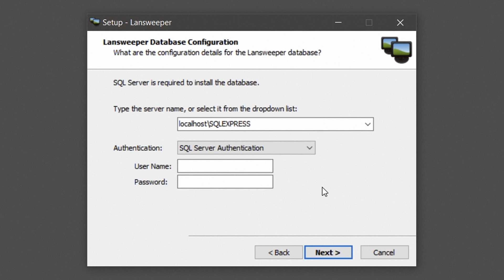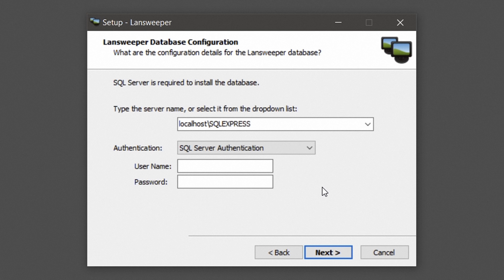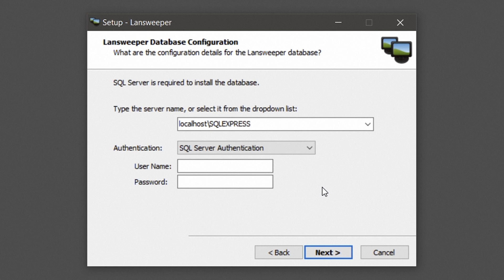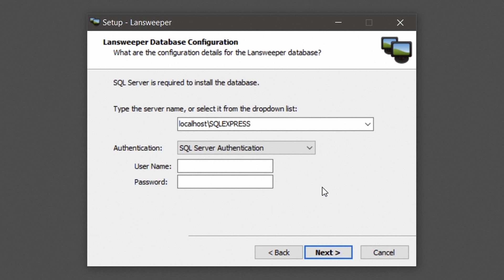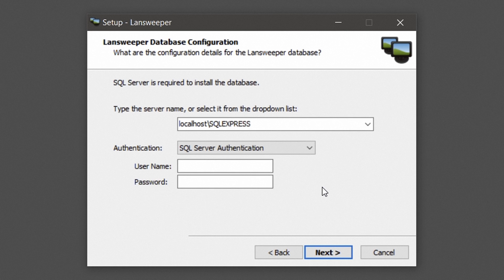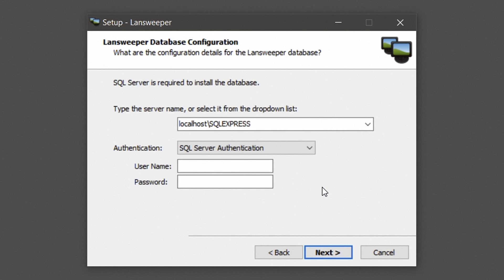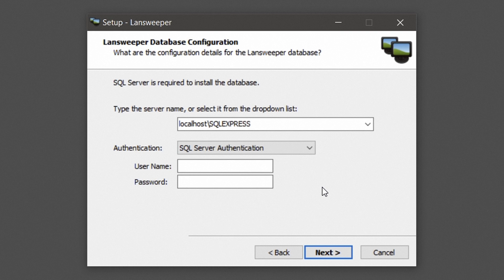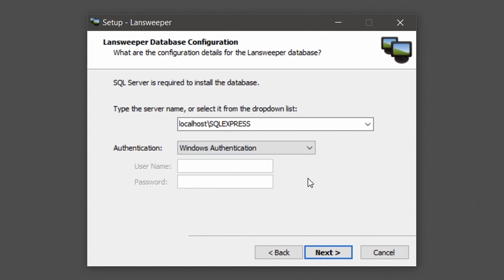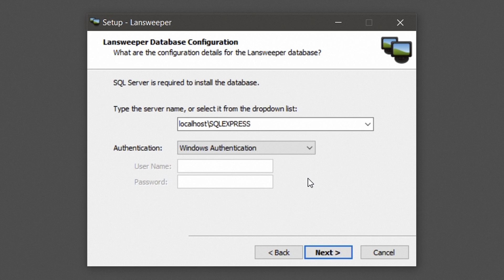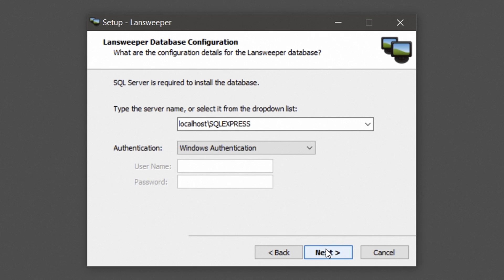This user, which is only used once to create a new Lansweeper SQL user and database, must be a member of the sysadmin server role. Once the installation is done, sysadmin rights are no longer required as only the new created SQL user has access to the Lansweeper database. In this case, we will select Windows Authentication, which will install the Lansweeper database under the currently logged on Windows user. Hit Next to continue.